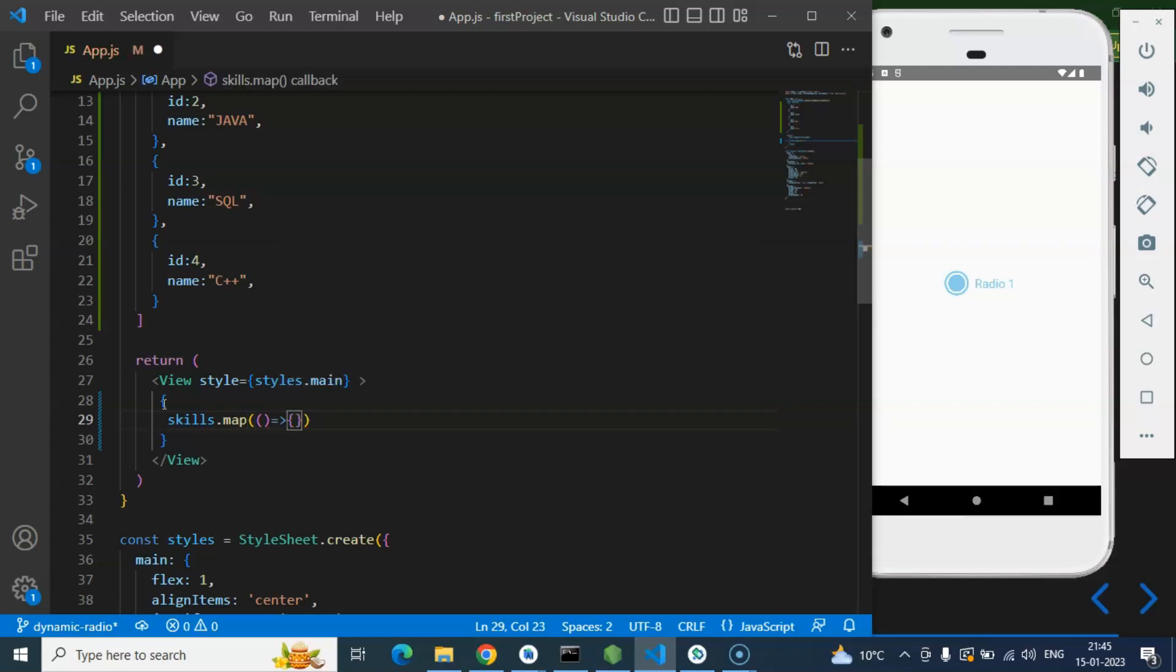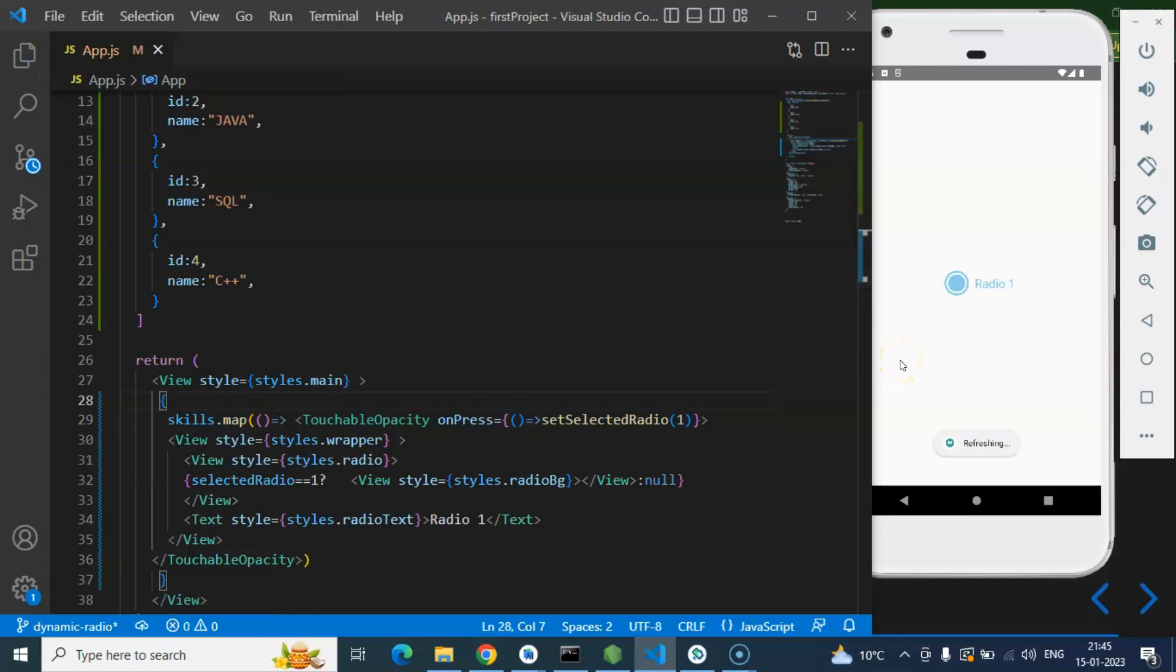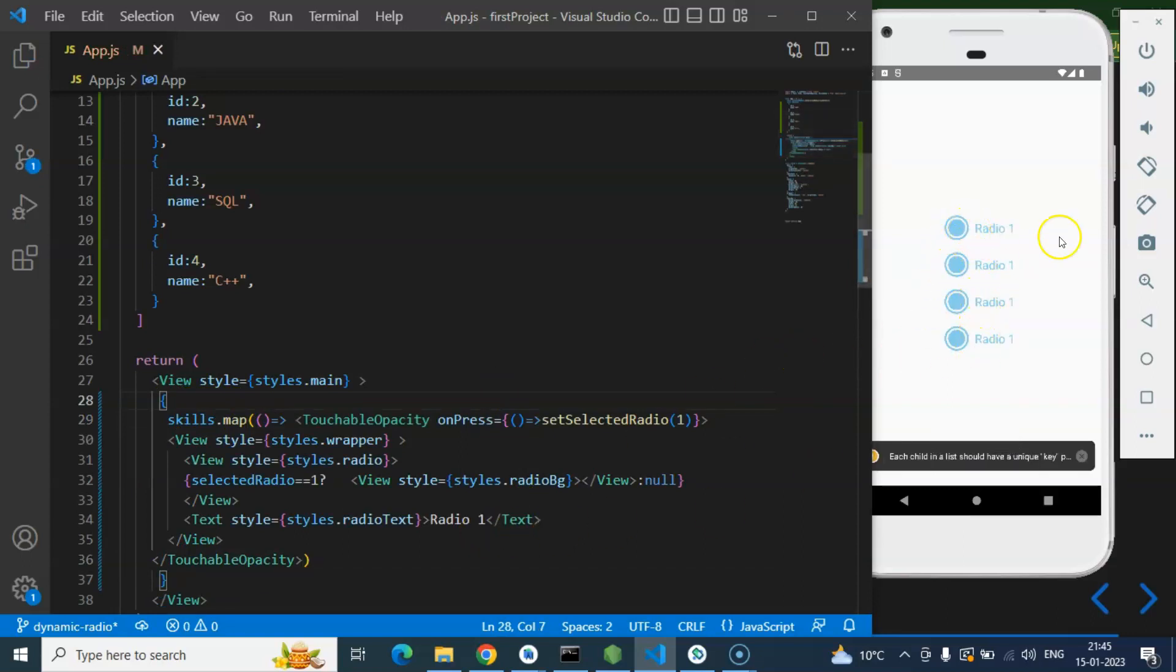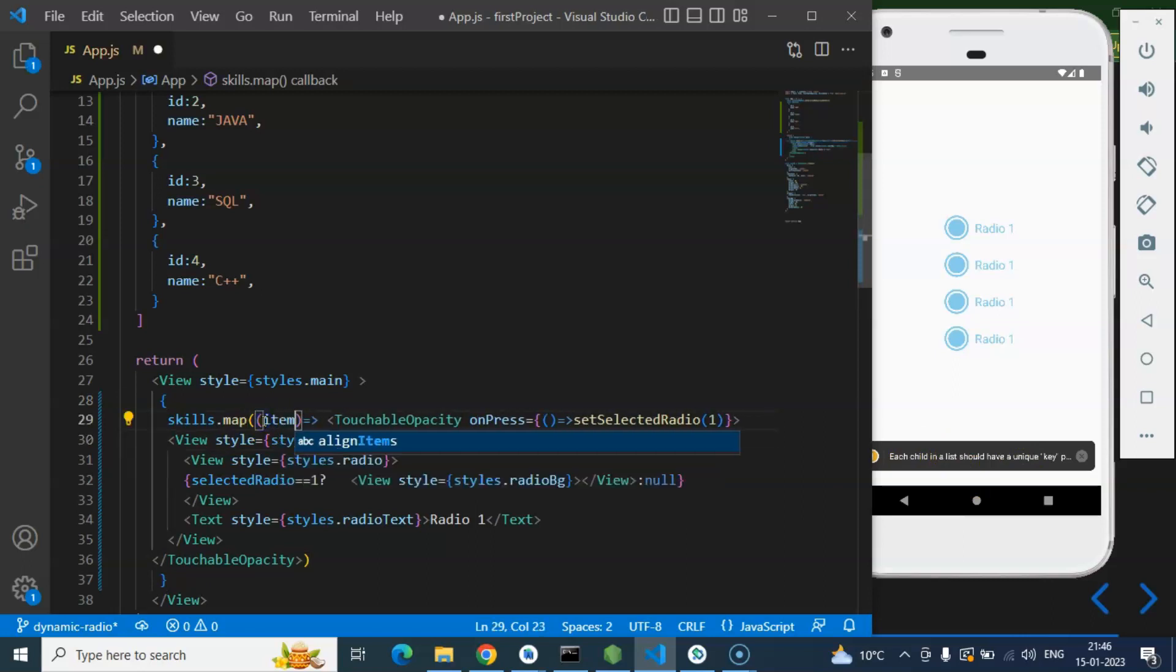Now let's put the touchable opacity and here you can see that we have some copies of radio buttons but we have to make some dynamic changes there. First thing here you can see that we have warning each child in a list should have unique key.